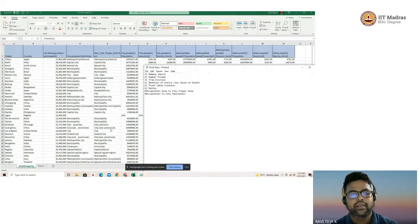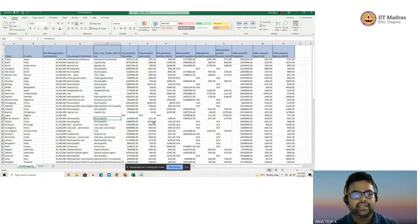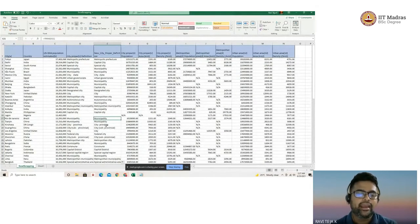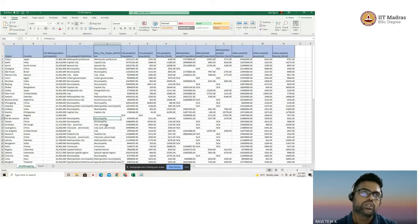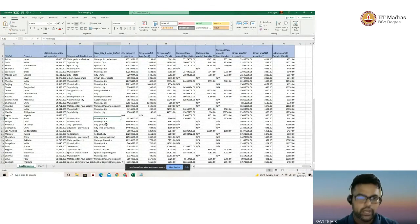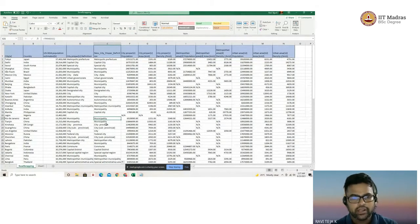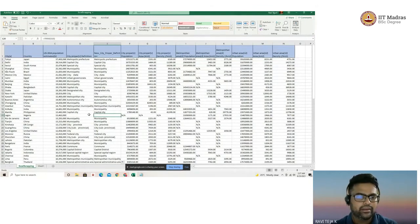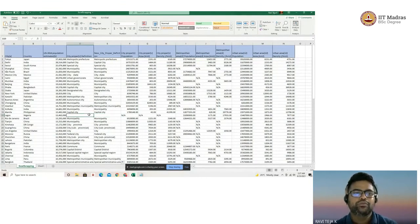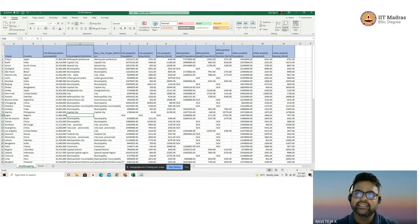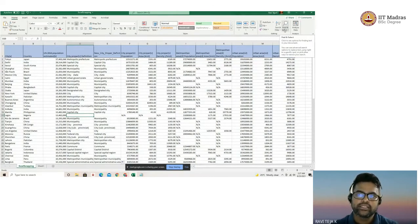Moving on to the next step, how can we identify all the blank cells at one go in a particular column and delete all the rows which are having blanks at one go? To find that, we use something called the find and select option which is available here.